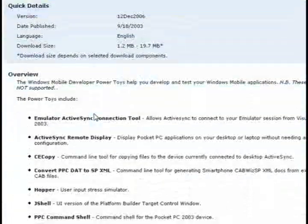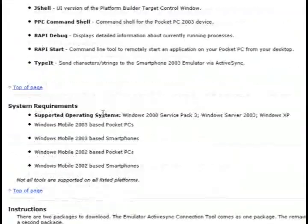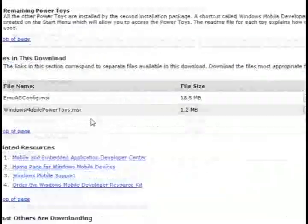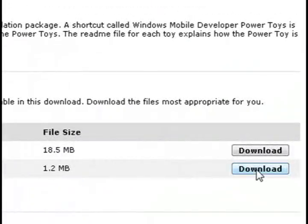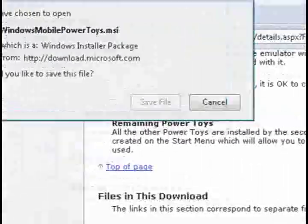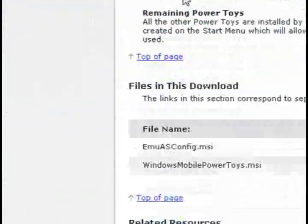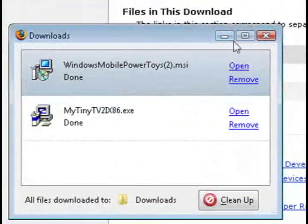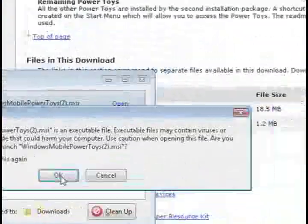But what we're going to use from it is the active sync remote display. So just go to the middle of the page and download the 1.2 megabyte file and install it on your computer.